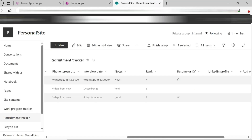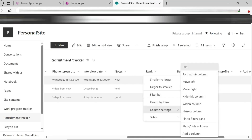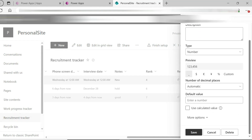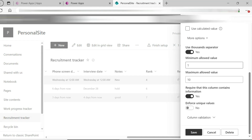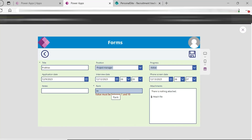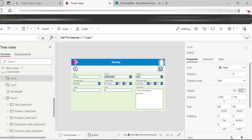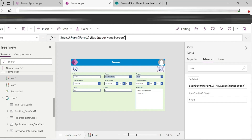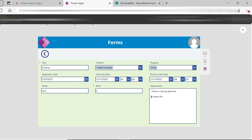The rank column is a number column. A validation is created: the maximum allowed value is 1 to 10. If the number value is non-null and out of range, the form shows a validation error. On select, submit form is called to submit the data.